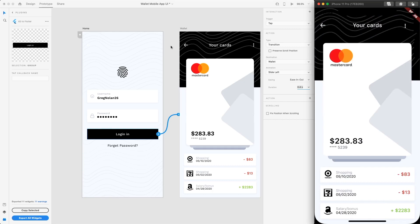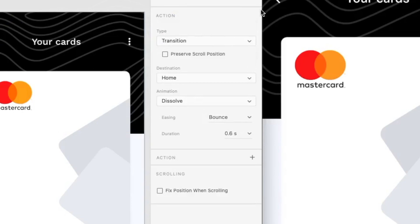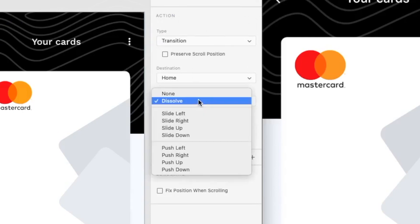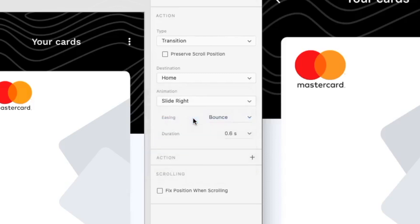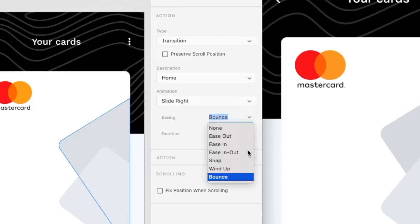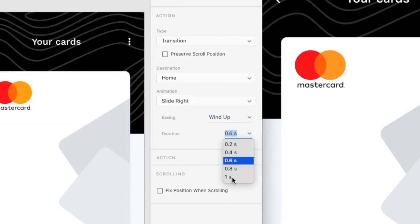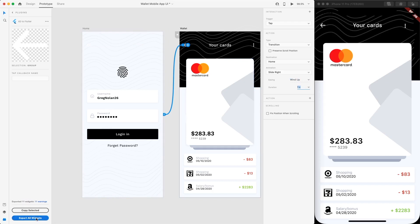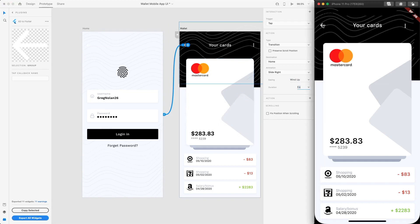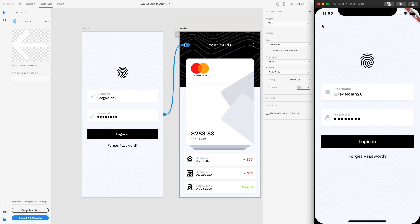Let's change our arrow transition for the back button. We can slide right, which means it will move from left to right. Then we can do a wind-up with duration of one second. If you export all widgets — basically when you export all widgets it refreshes but doesn't hot reload — and click on the back button, you can see that the home screen just did a wind-up one second animation. So that's about it for this tutorial.